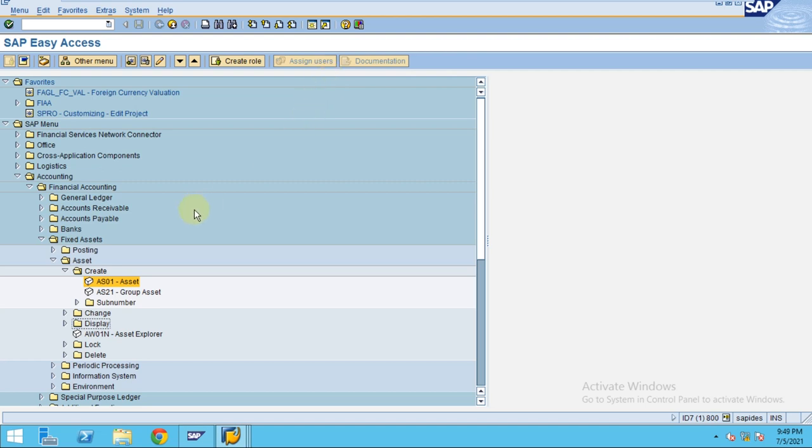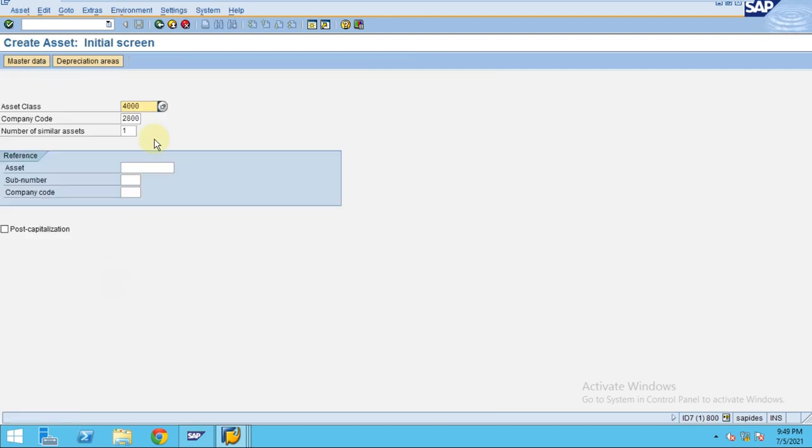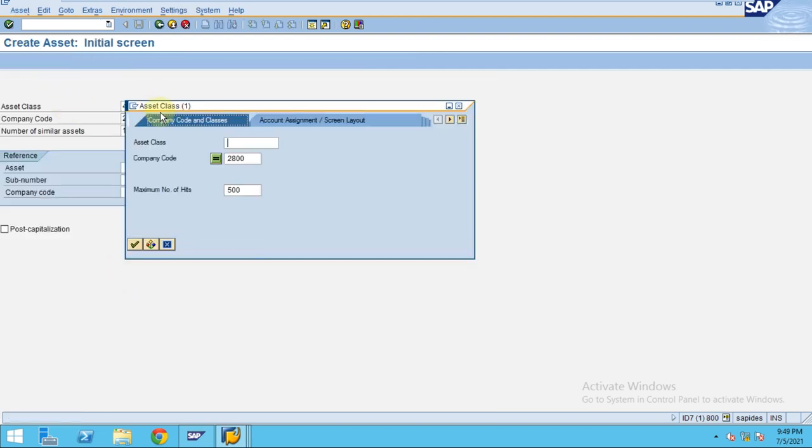Hi, in this session I'm going to show you how to create an asset under construction. To create the asset under construction, go to Financial Accounting, Fixed Asset, Asset Create. Here you need to choose the asset class.